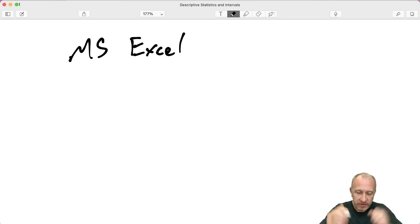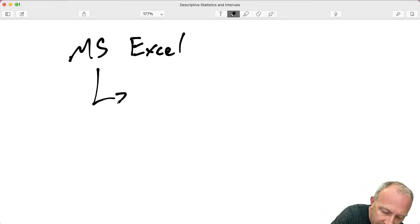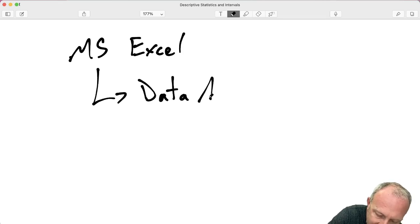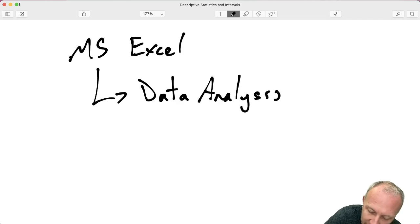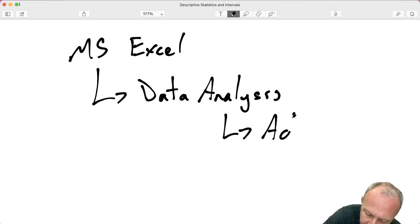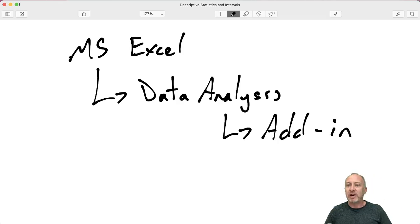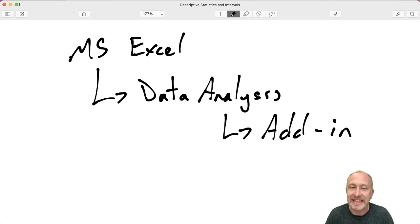Here, we're going to focus on Microsoft Excel and we're going to focus on how to use the data analysis add-in, which comes with Excel. But you have to make sure that it is active within your software.